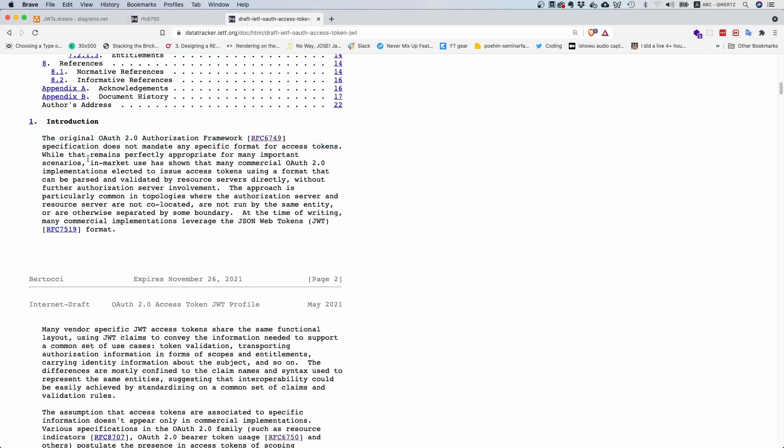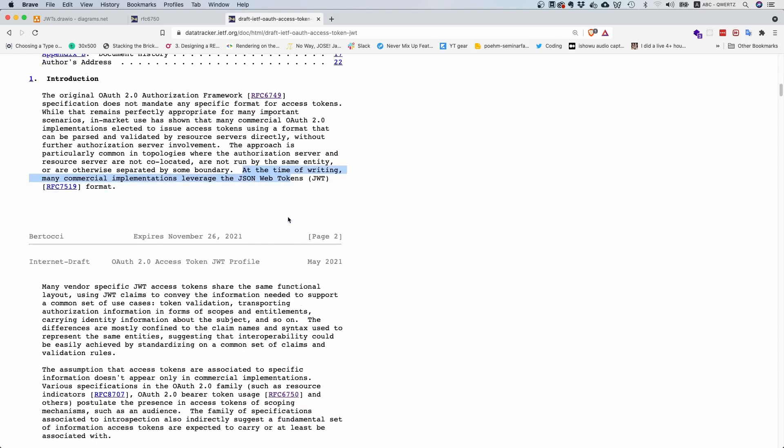They say that's totally fine, but oftentimes if you have federated identity providers, it makes a lot of sense to use JSON Web Tokens.